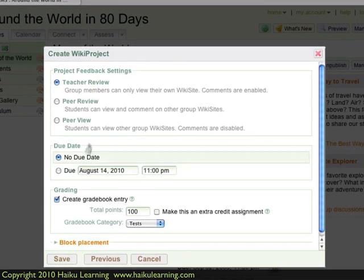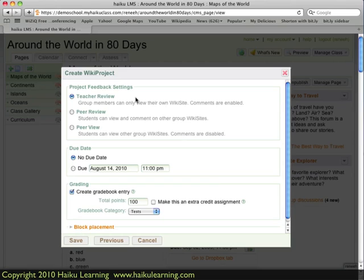Now I set what kind of feedback will be possible in this WikiProject. The options are: teacher review, which means only the teacher and the students in the group can see the WikiProject, with comments enabled for both. Peer review, where students in one group can see another group's WikiProject and add comments. Or peer view, which means students can see other groups' WikiProjects but cannot comment on them.